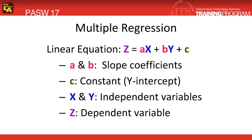This will help us predict a salesperson's total annual sales based on the independent variables, years of education, and years of experience. The linear equation for multiple regression is Z equals aX plus bY plus c.